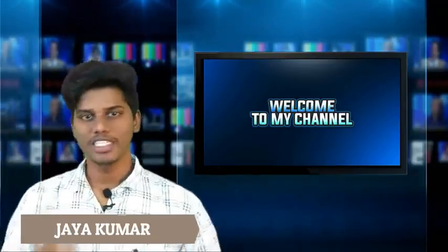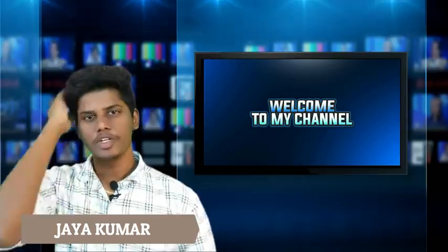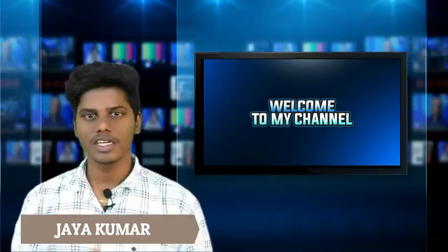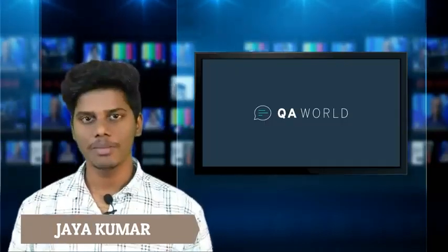Good morning guys, my name is Jake Mar. What are we going to talk about today? QA World is an awesome website. So what are we going to talk about in this website?